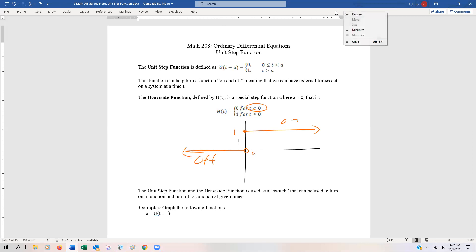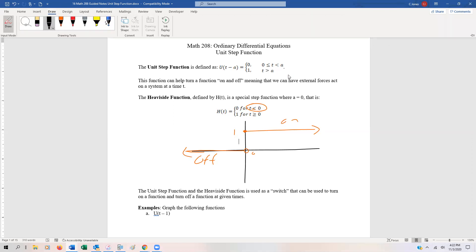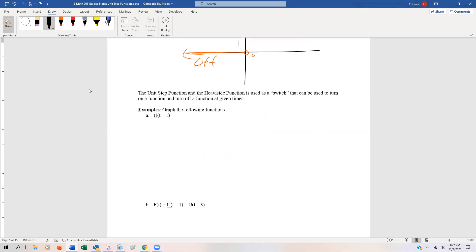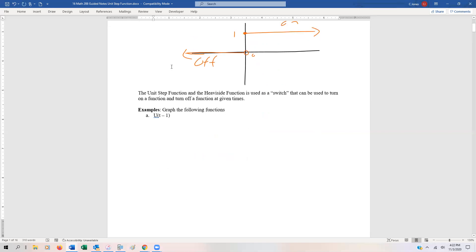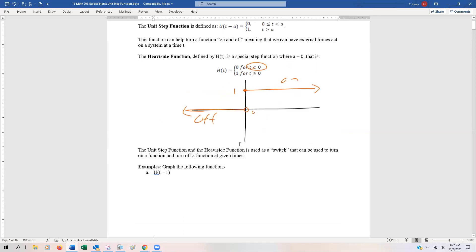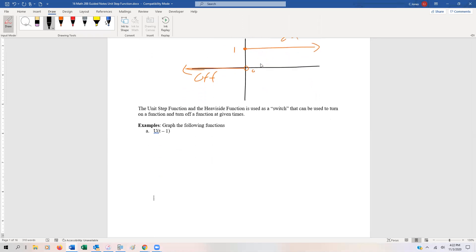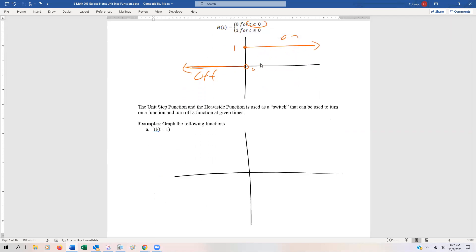Now let's take a look at some examples of the unit step function. We want to graph u, the unit step function of t minus one. Basically all we're going to do is shift this graph one unit to the right. So there's our graph — we're going to have an asymptote right here at one, with an open circle at one, and at the y-value one there's going to be a closed circle, and it goes this way.